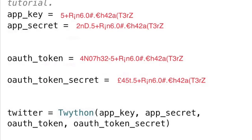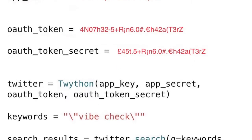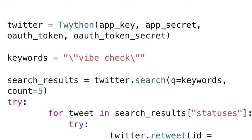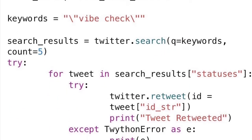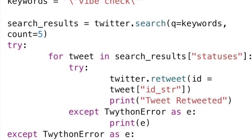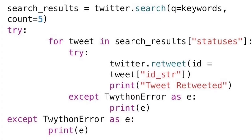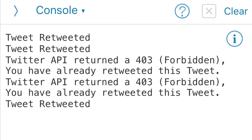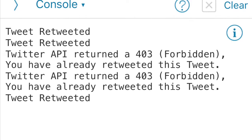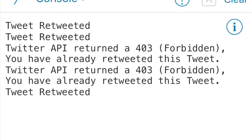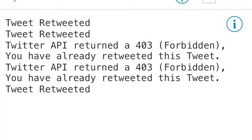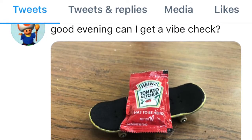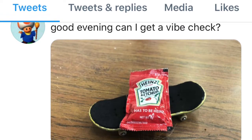The section below that indicates this bot is looking for the phrase 'VibeCheck' to retweet. It is set to search for and retweet five posts that include that exact phrase. If the script has successfully found a post, your log will say 'Tweet retweeted.' If you have already retweeted a post, it will show a 403 error instead. After that, head to the account to see what posts were retweeted.